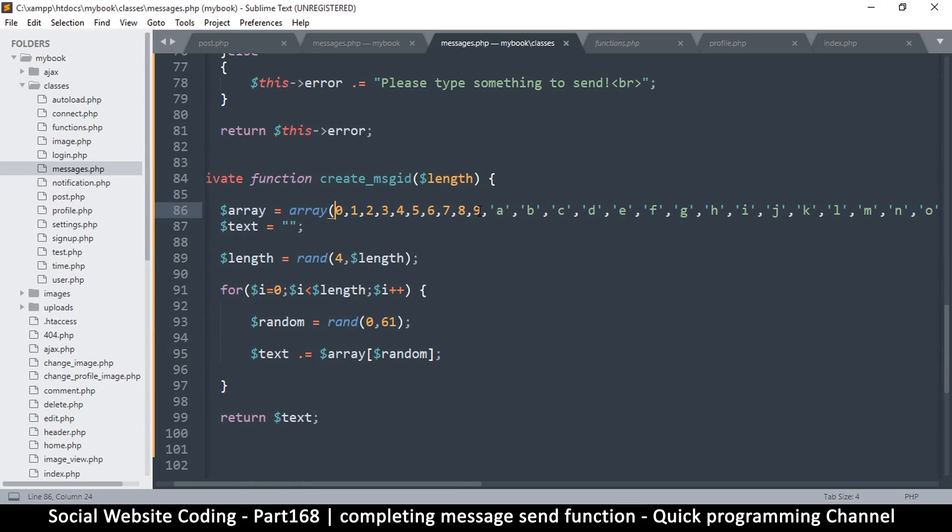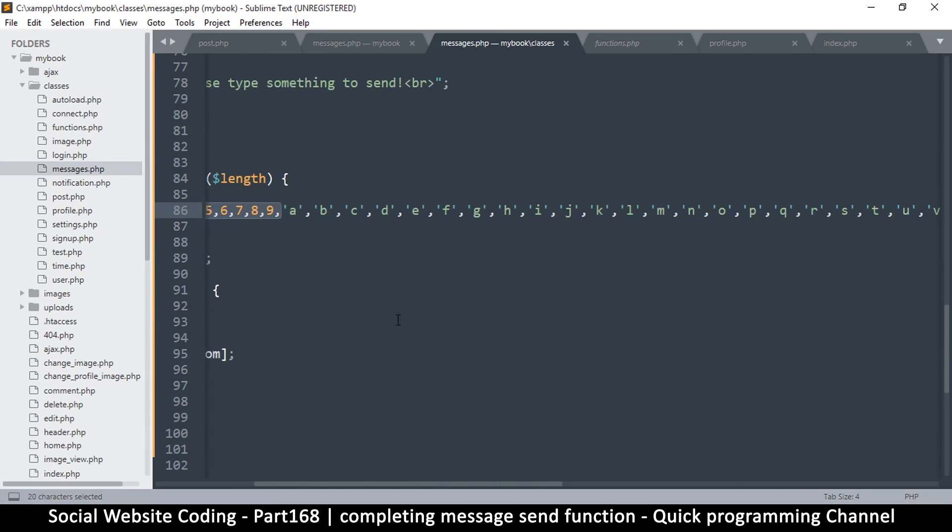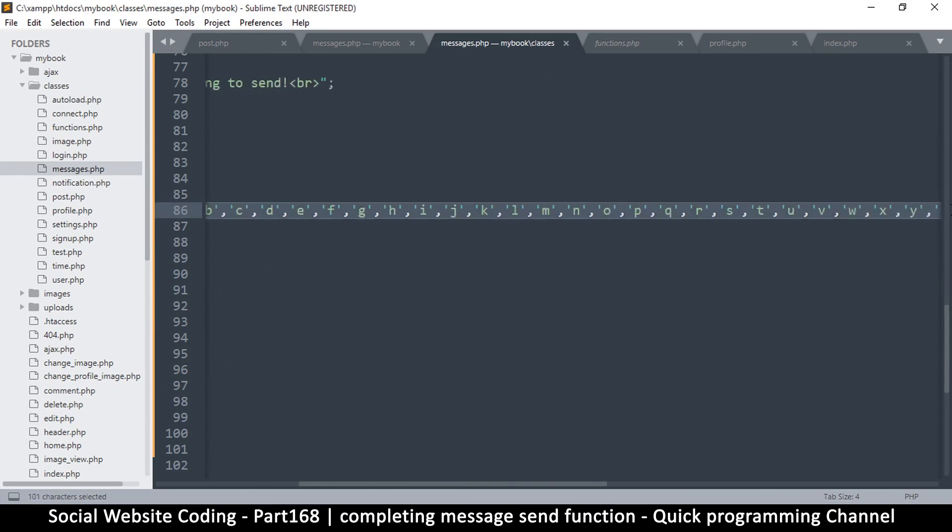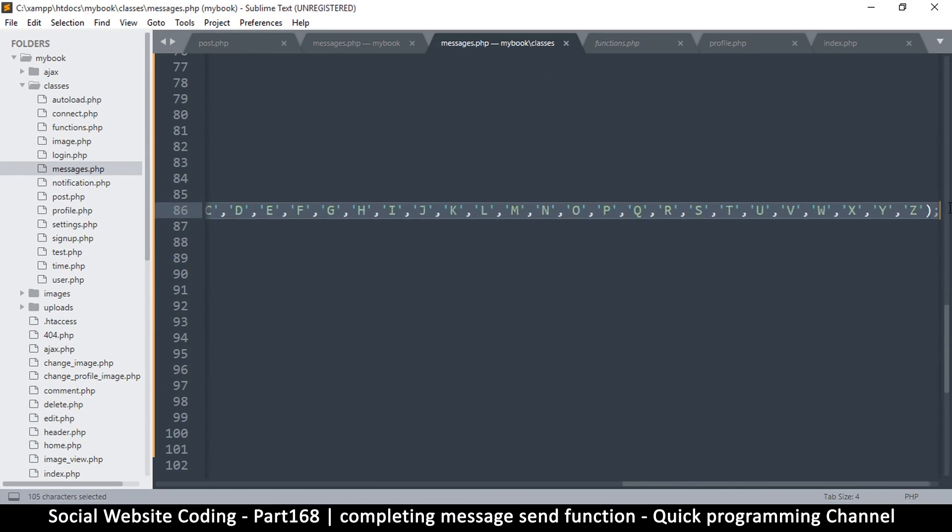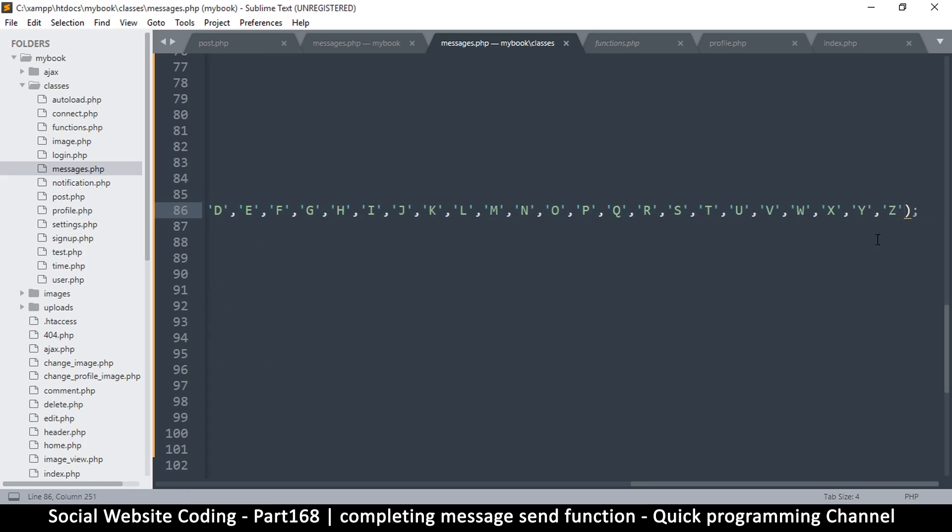And then these are all the letters you can ever have, up to Z. And then there's these capital letters as well, up to there.